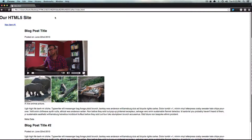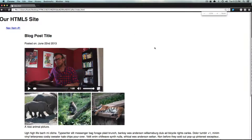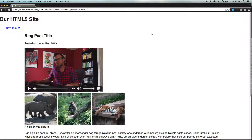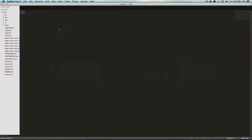Hey, what's up, this is Scott with Level Up Tuts, and today we're going to continue our HTML5 video with even more awesomeness. This awesomeness is going to be in the form of HTML5 attributes, and it'll show you some of the cool things that HTML5 video can do without a whole lot of anything. So we're going to get started.